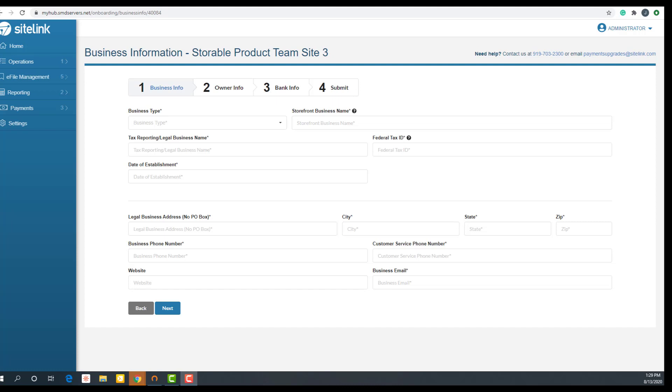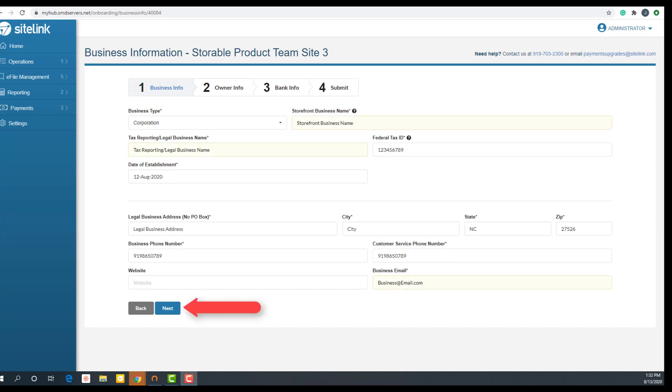In step one, you will need to enter all the relevant information for each step. We have four steps listed at the top: one, business info; two, owner info; three, bank info; four, submit. Once all the relevant information has been entered, click next.